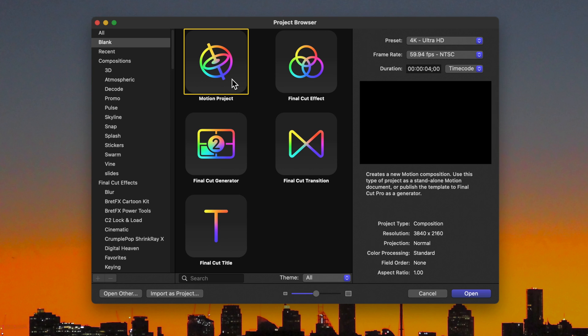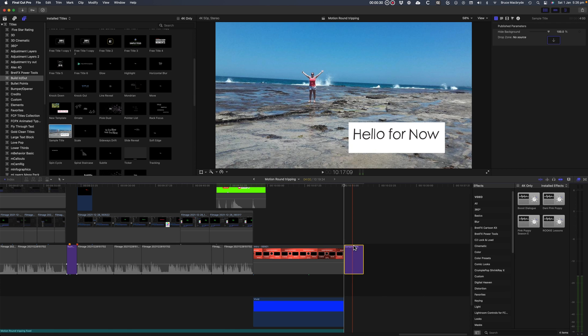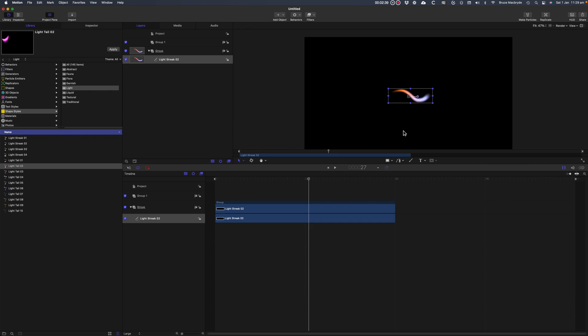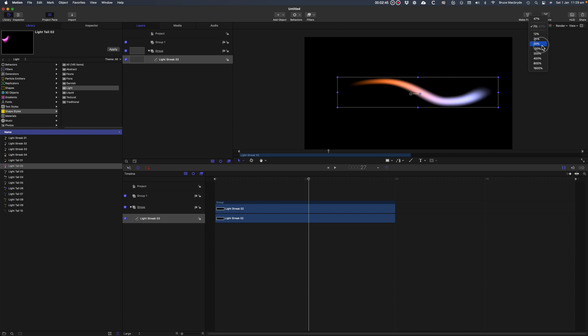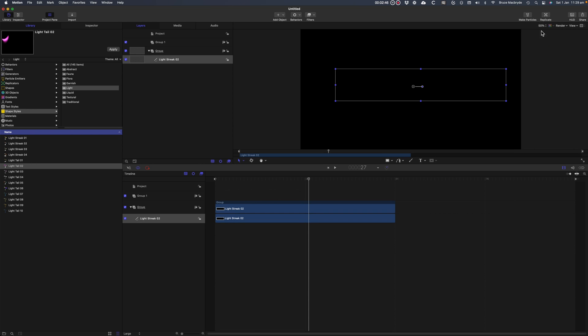I'll just create a simple title and use some basic behaviors to animate the words in the title. Along the way you'll learn about the interface and some of the ways to work in Motion. But let me explain.